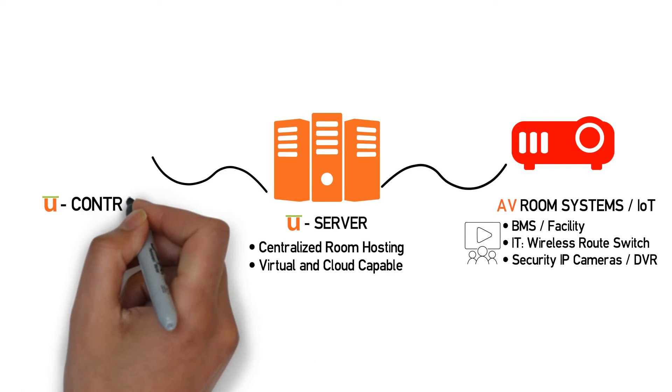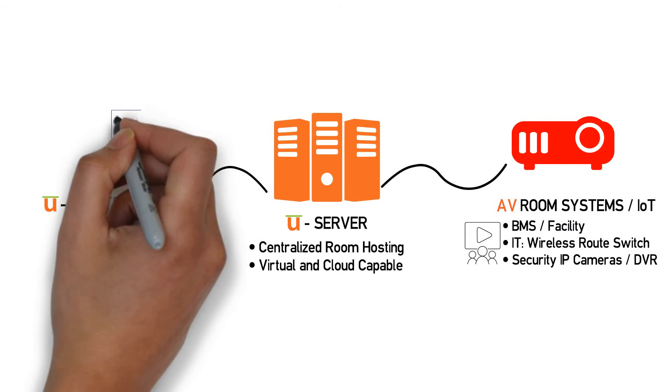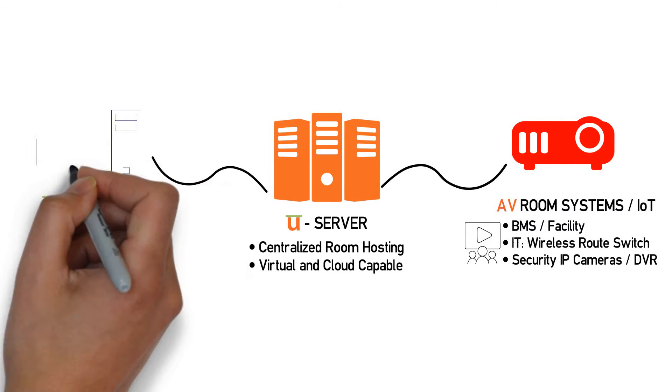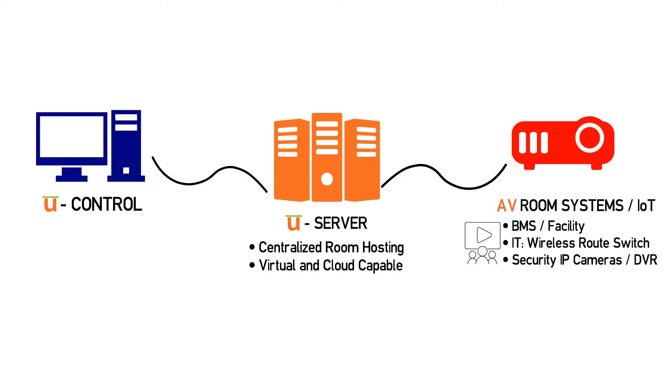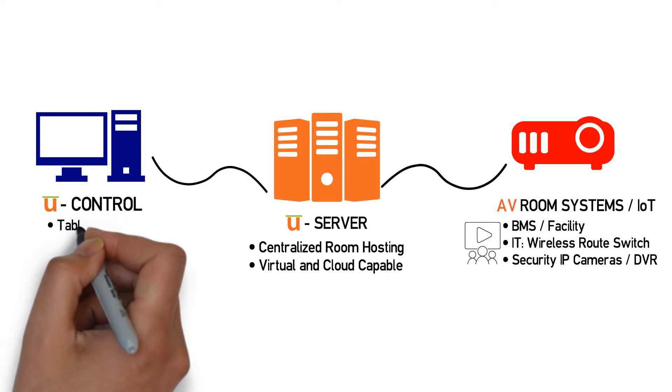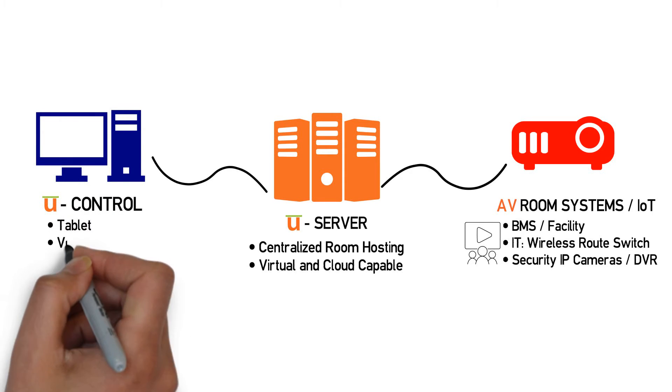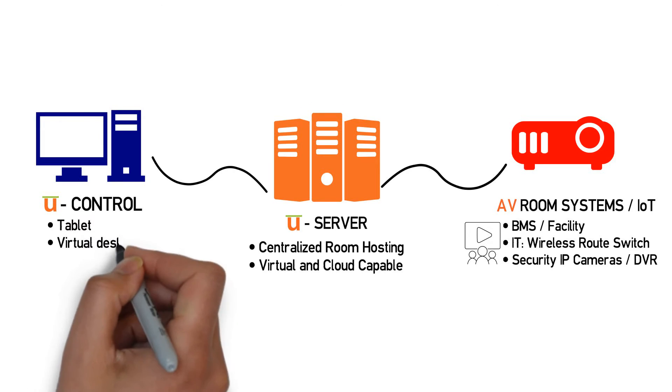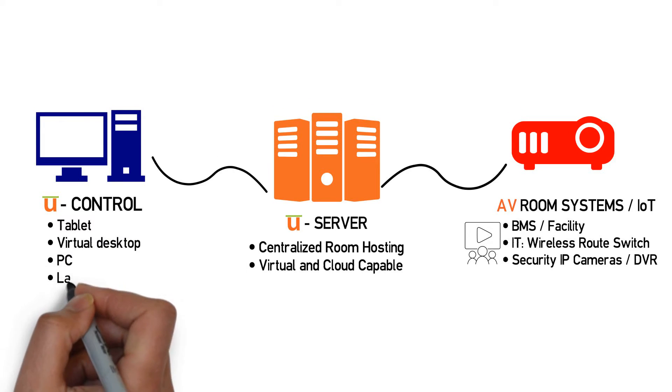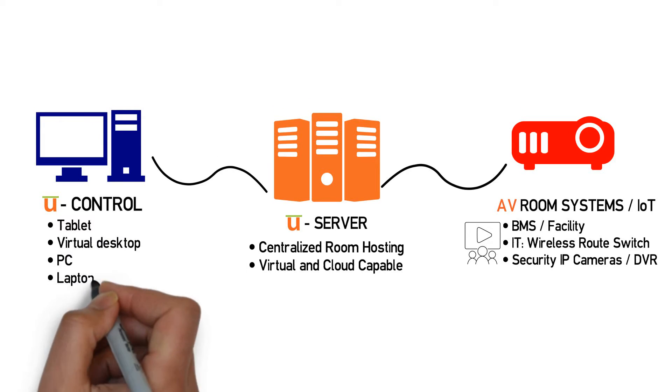With Utelogy's customizable user interface, you can control any room from any device any way you choose: Android, iOS, PCs, and Mac, as well as traditional touch interfaces.